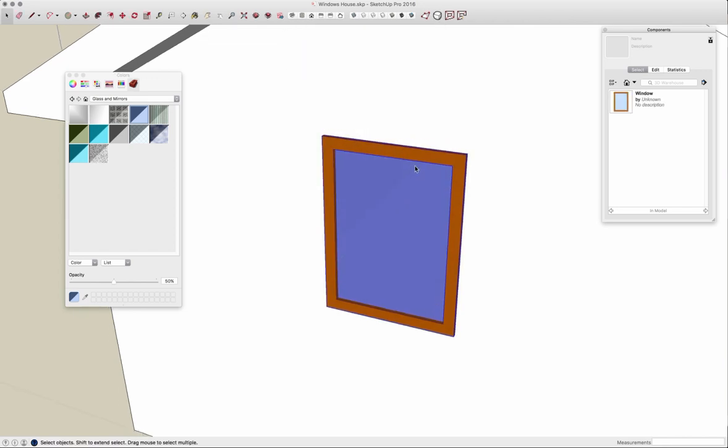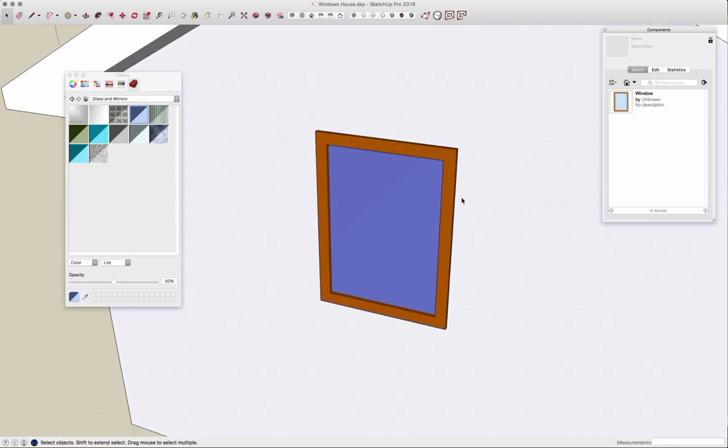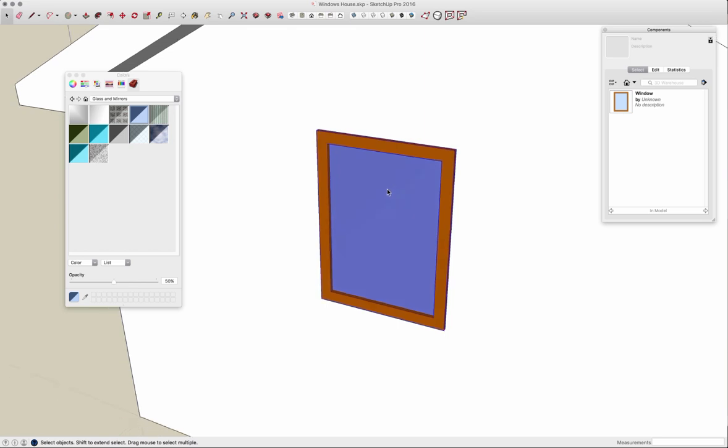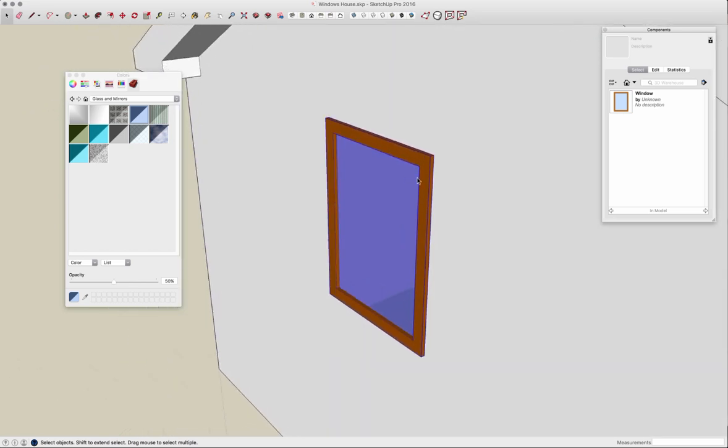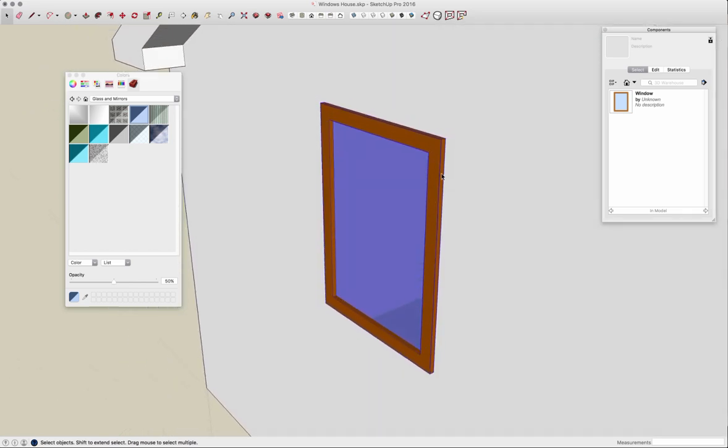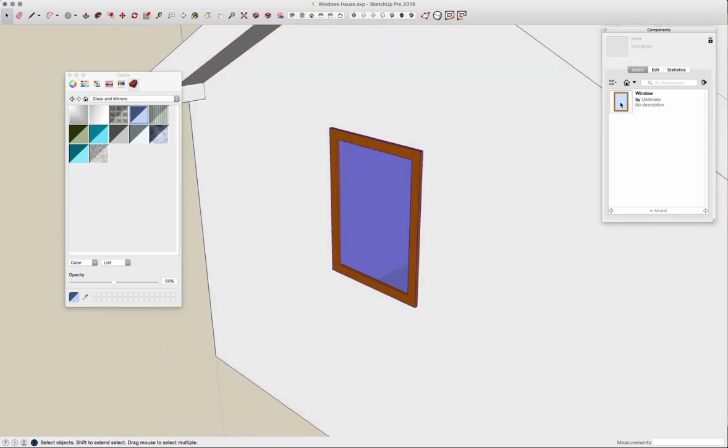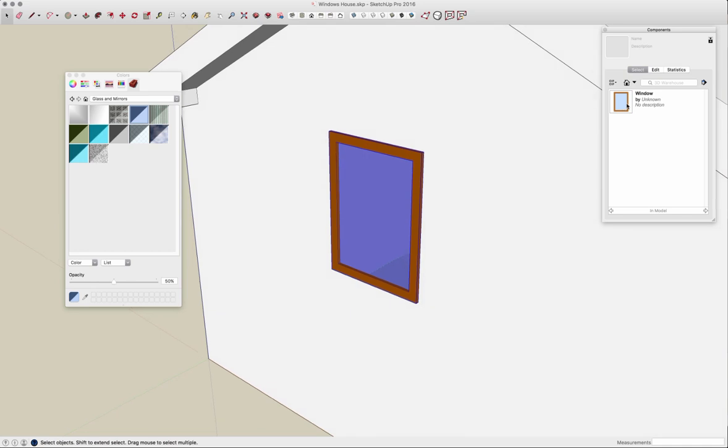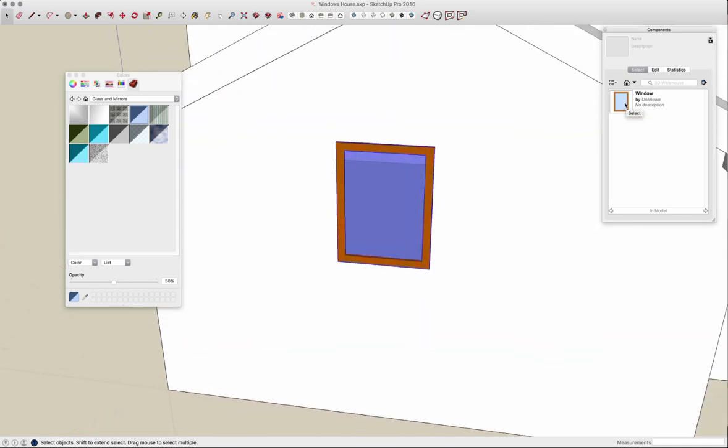A couple things happen. One is my geometry went away and I now have a component right here. Two is this window also showed up in my component list.